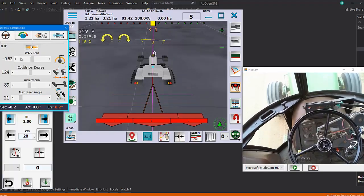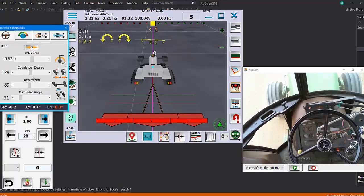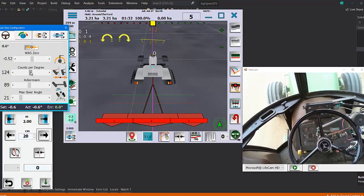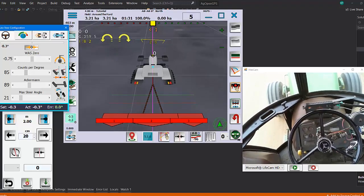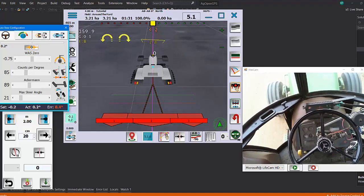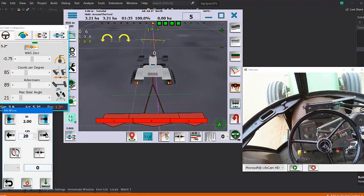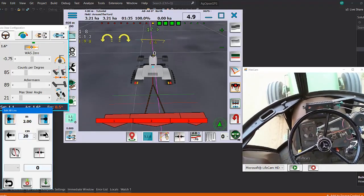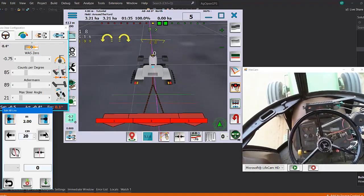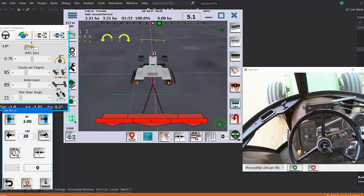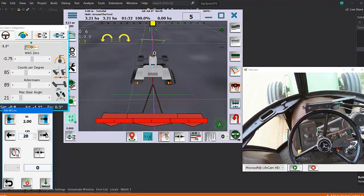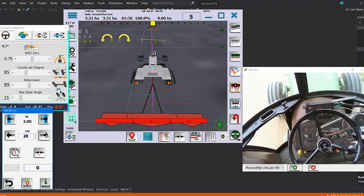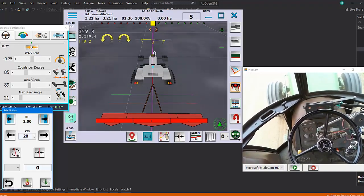Now our counts per degree is too low. We jump across the line, you see it takes forever to get there because it's not steering far enough.